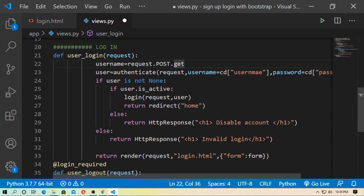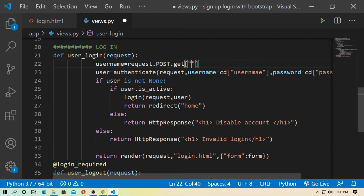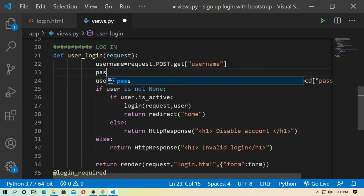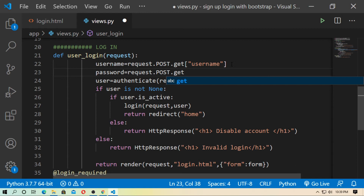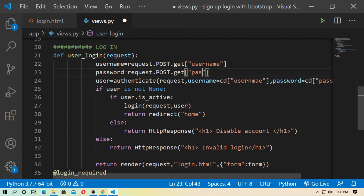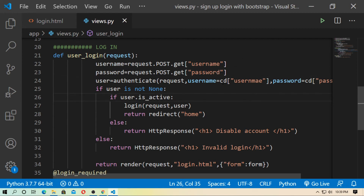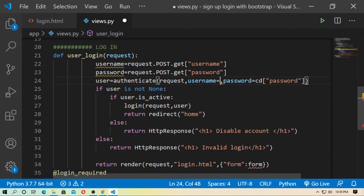Now create a variable: username = request.POST.get('username'). The POST means the HTTP method and get means we grab the value by POST method using the name attribute. The name attribute for username is 'username'. Similarly create: password = request.POST.get('password'). Then update the authenticate call to username=username and password=password.